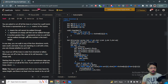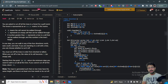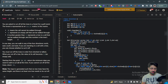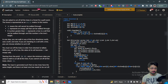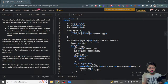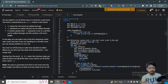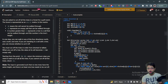A number greater than one represents a tree in that cell that can be walked through, and that number is the height of the tree. So you can walk on any cell with a value greater than or equal to one, not zero. In one step you can walk in any of the four directions — east, north, south, west. If you are standing on a cell with a tree, you can choose whether to cut it or not.